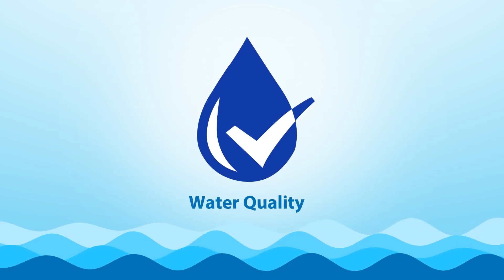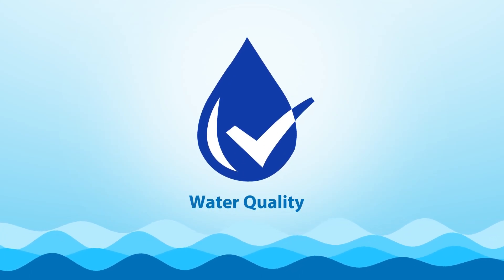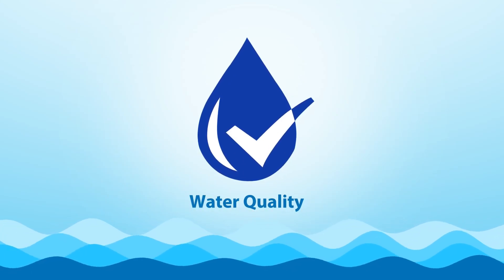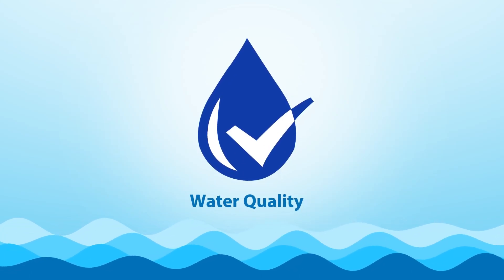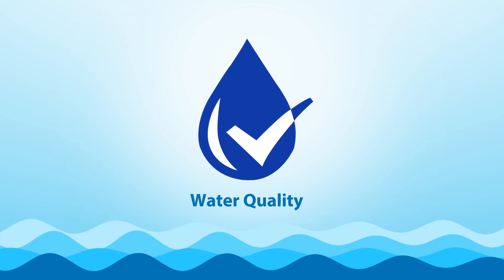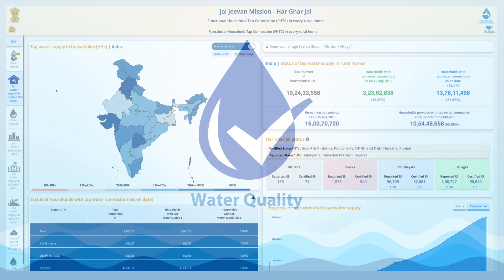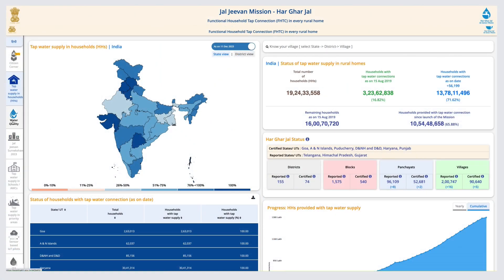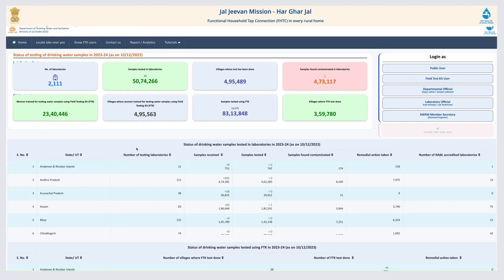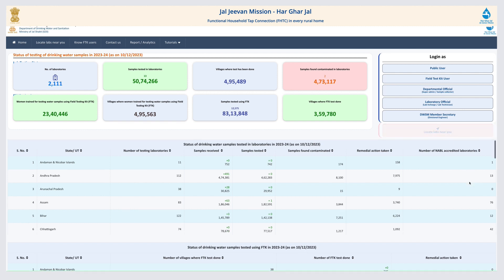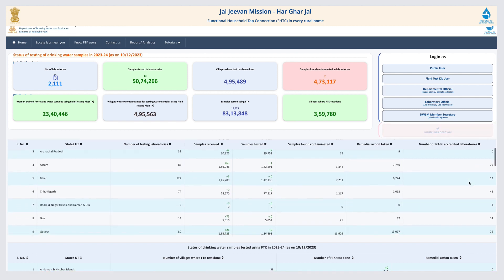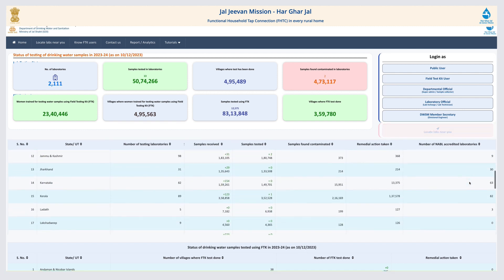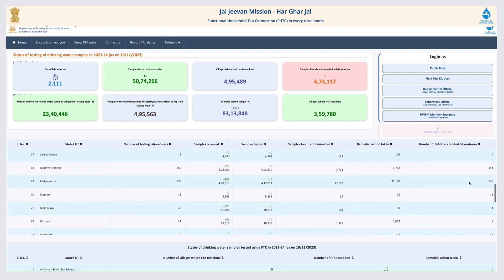This video talks about the Water Quality tab and related information available on the JJM Dashboard. The Water Quality tab shows details of water testing labs, status of water quality tested in villages, contamination found, and a lot more.